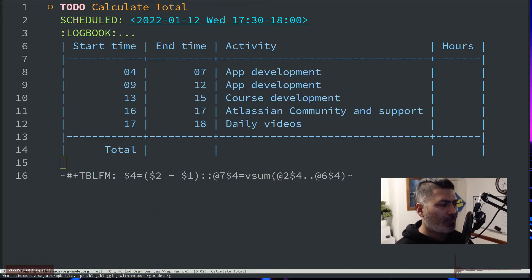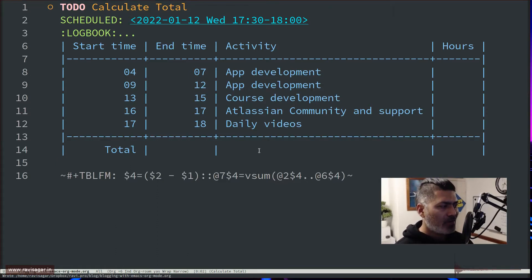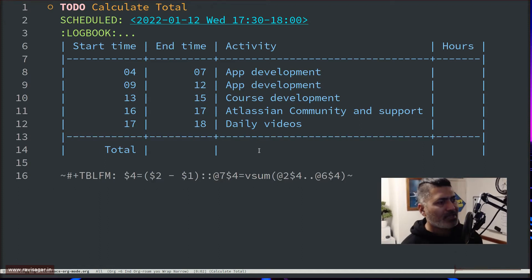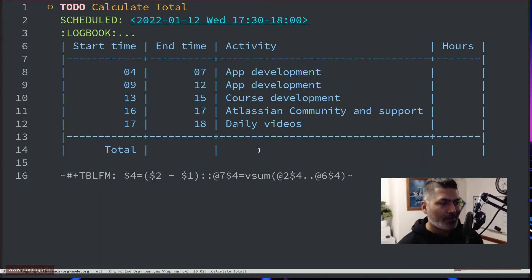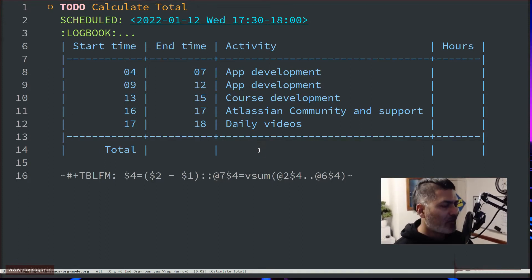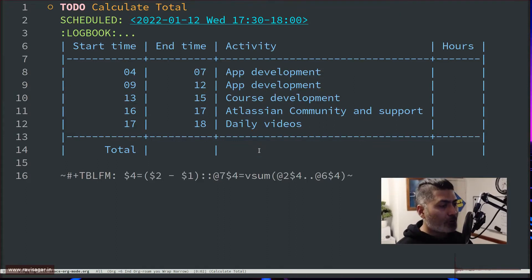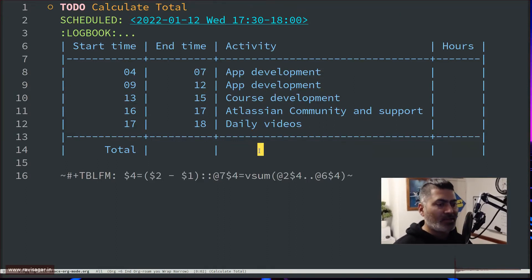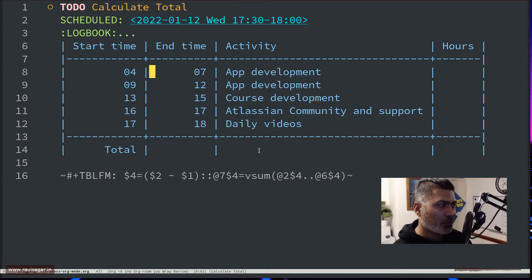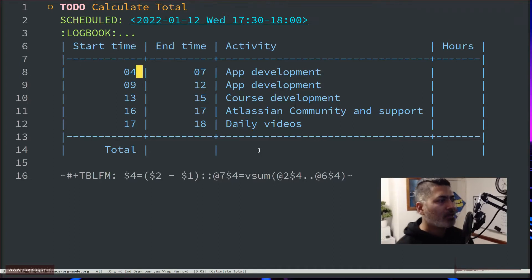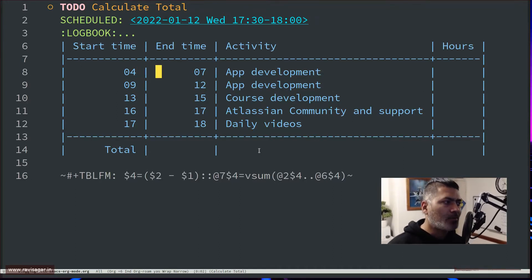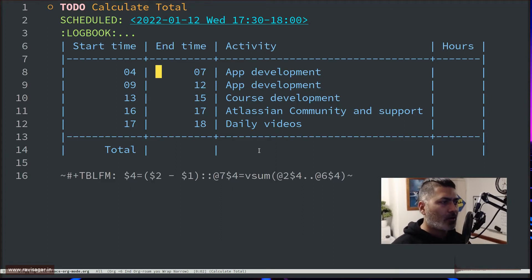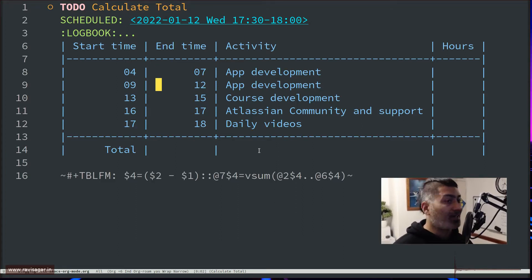So talking about a table here, in this particular table I am basically keeping track of my day and my activities that I want to do at a specific time or a range of time. For example, the start time is 4 o'clock in the morning, which is mentioned here in the first column. The second column is the end time. So 4 AM till 7 AM I want to work on app development, then from 9 to 12 I want to work on app development again, and so on.